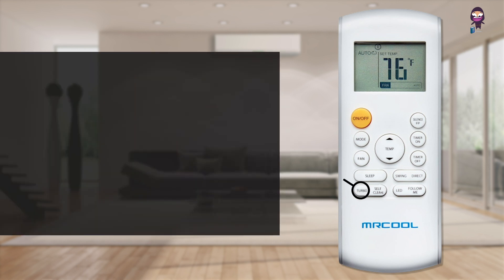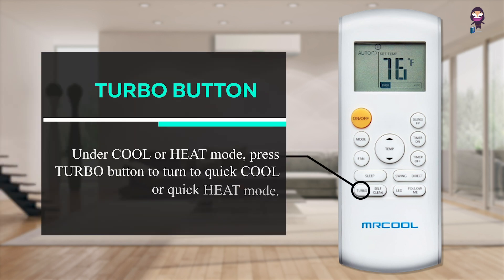Under Cool or Heat Mode, press the Turbo button to turn to Quick Cool or Quick Heat Mode.